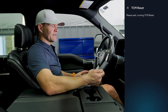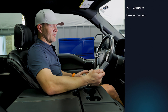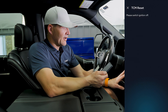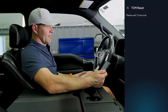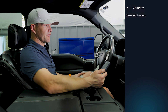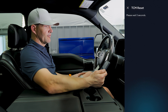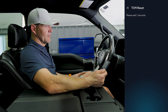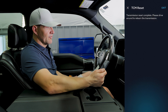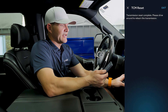It's going to walk us through the steps here. It says turn the ignition off, and it guides us with prompts through the whole procedure. It says reset complete.